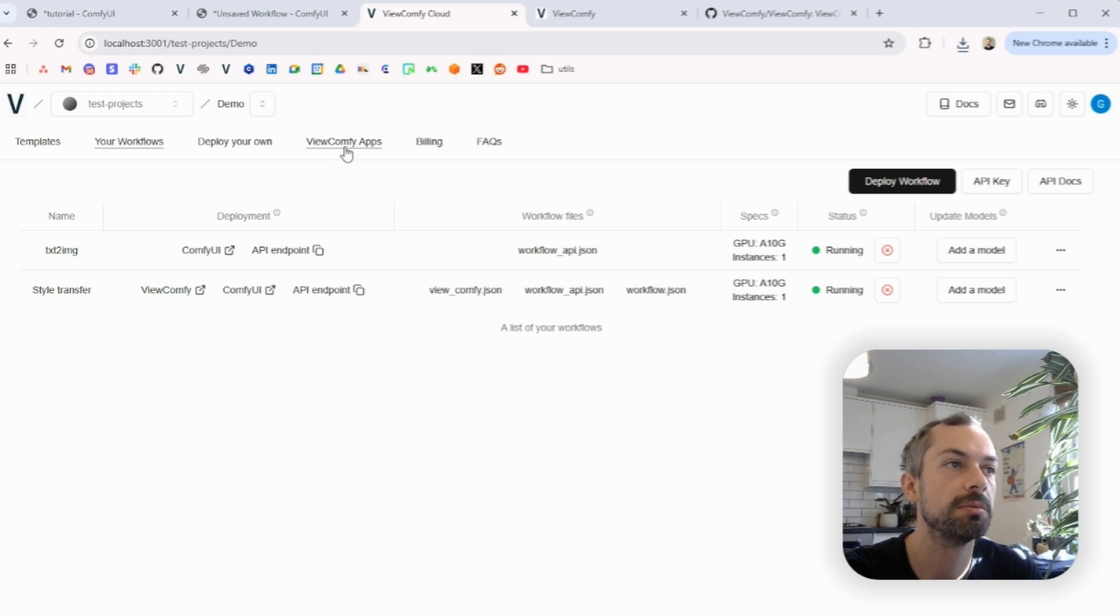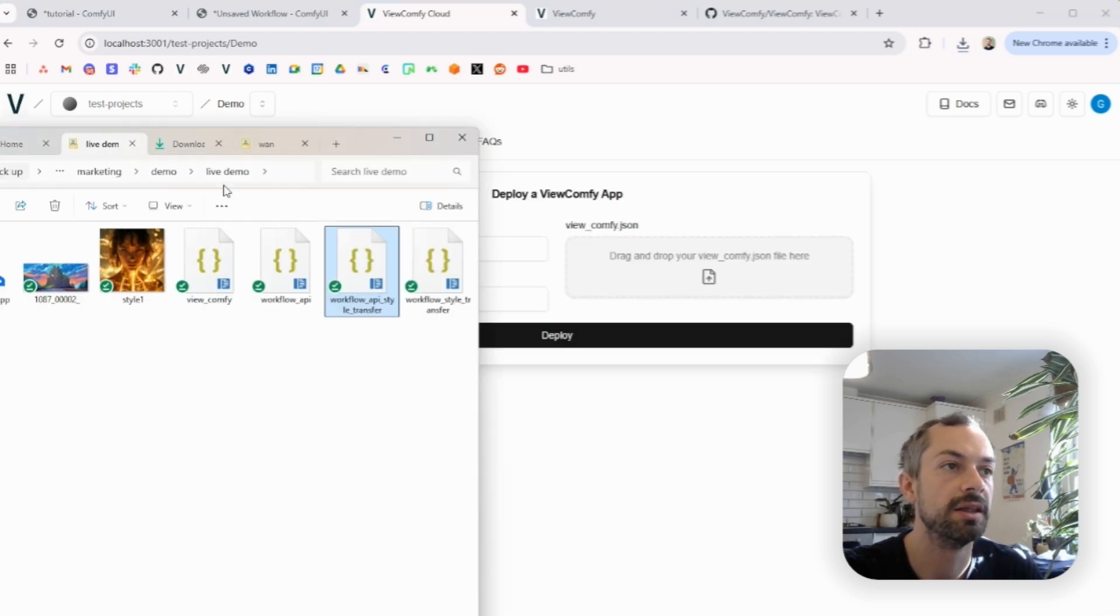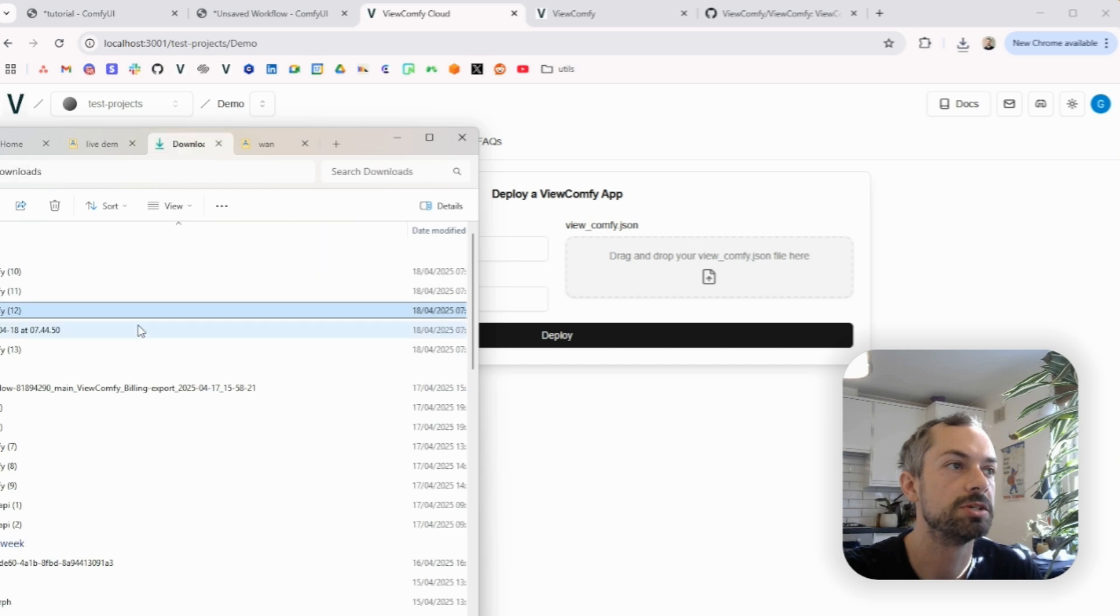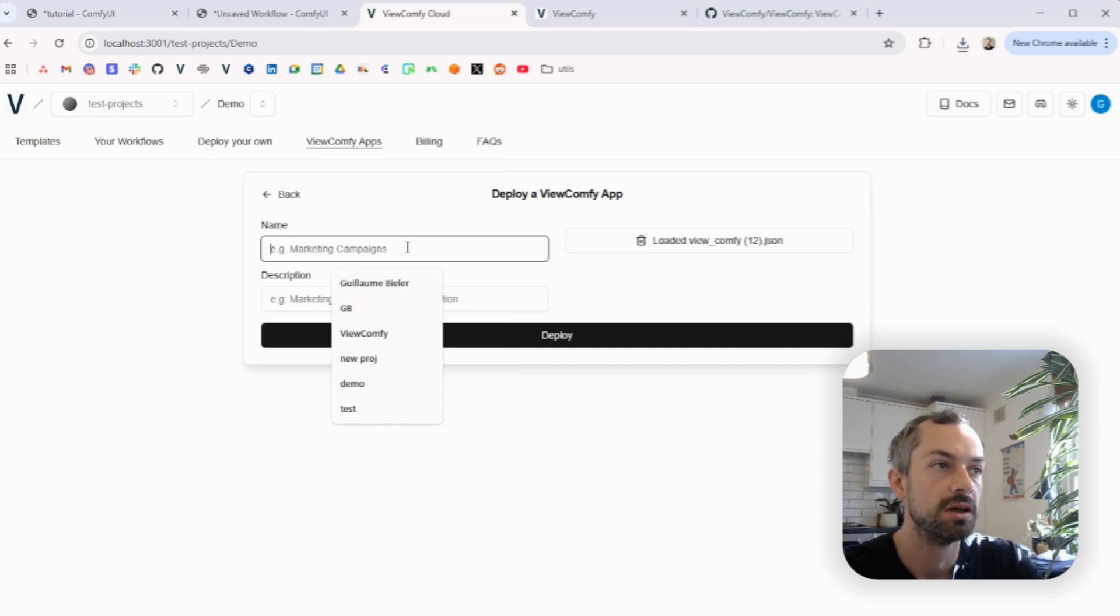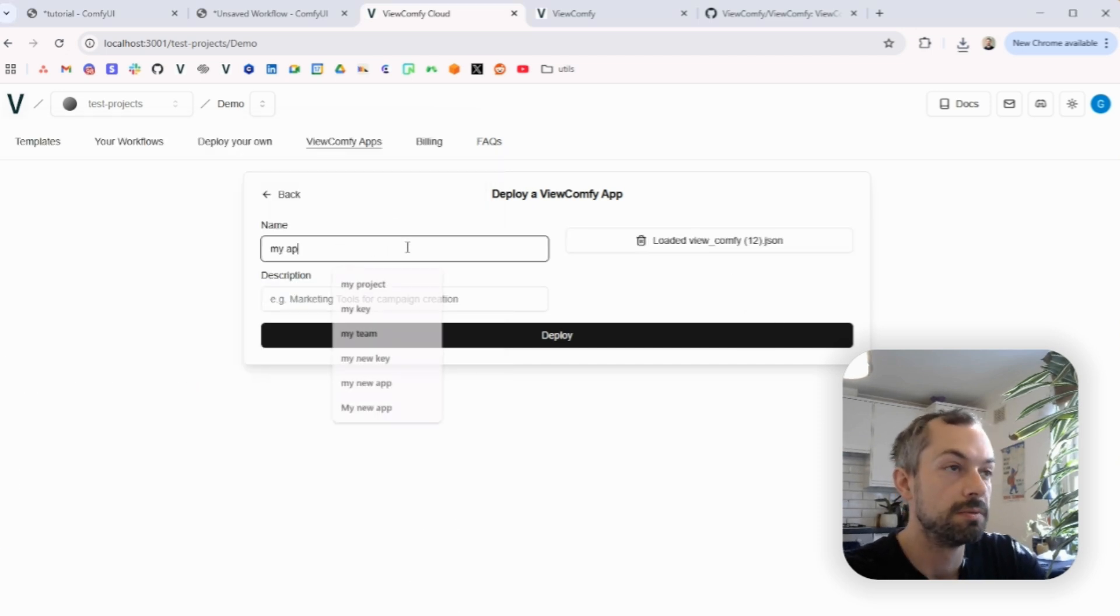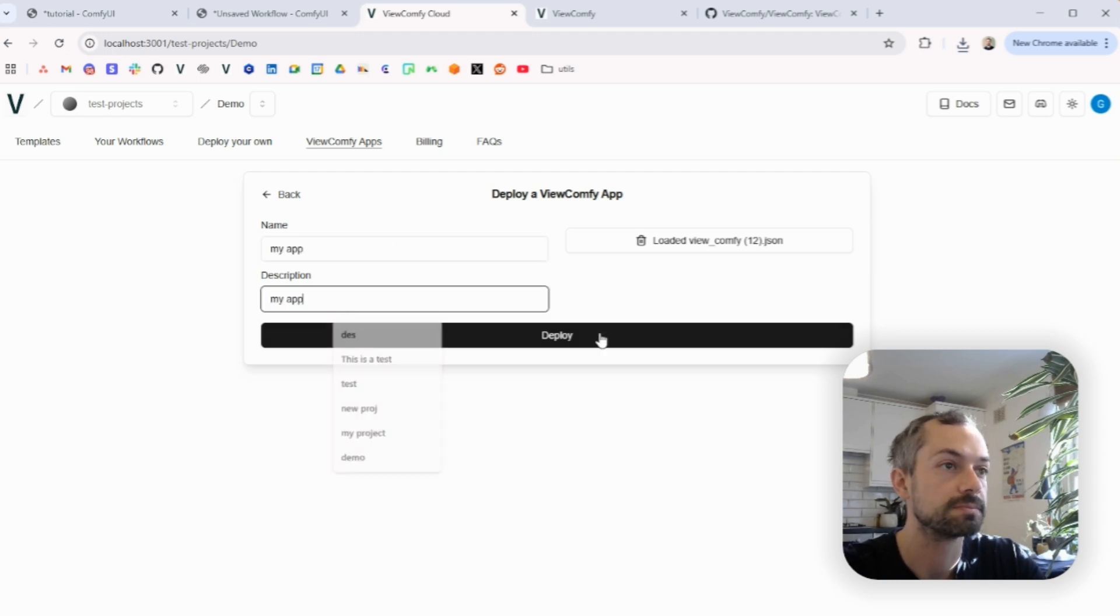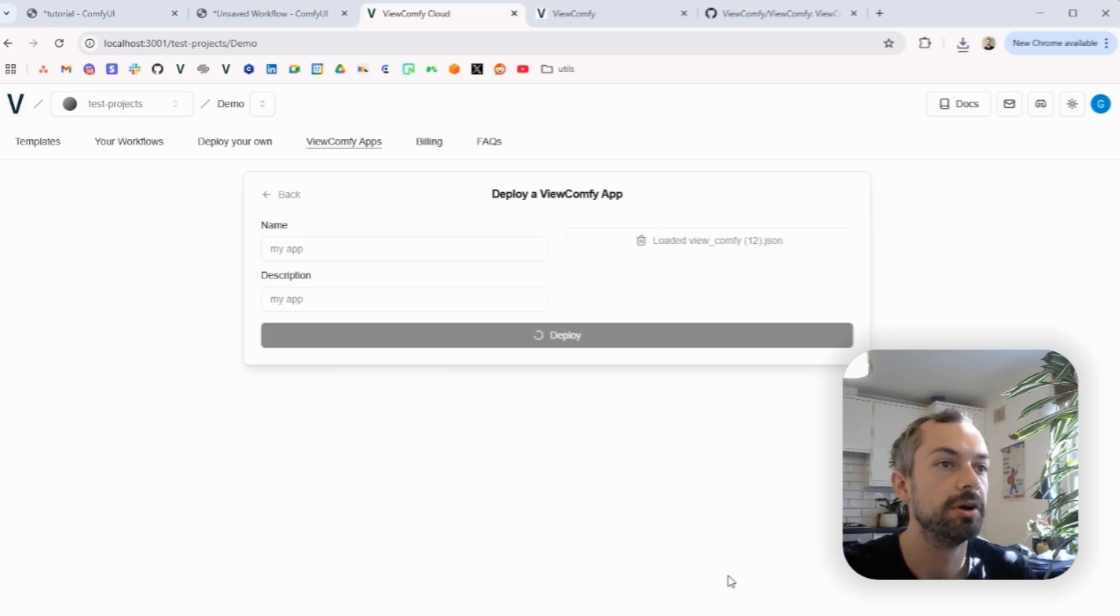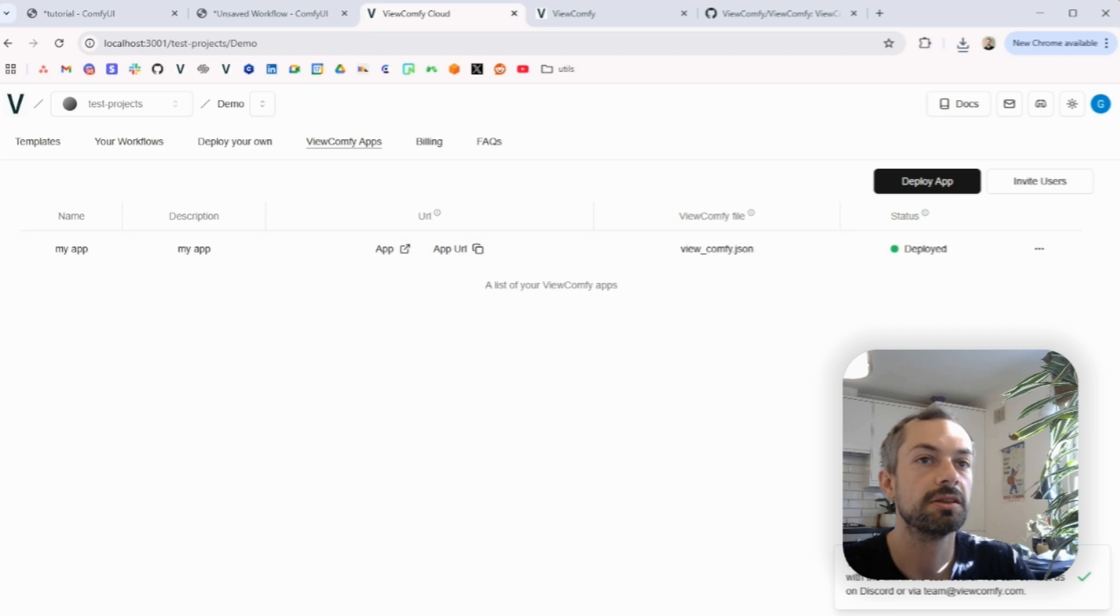And now you see you have this new tab called Vue.comfi apps. Go here and drop the JSON you just downloaded, you need to give it a name, deploy. Now this is going to take two seconds because there's nothing to install.